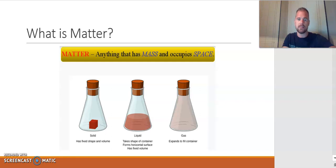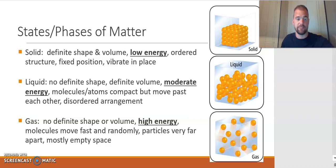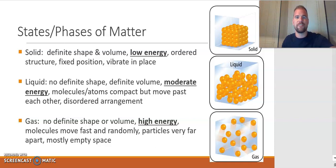We can see a picture here that shows solid, liquid, and gas in a simplified form, but let's take a closer look. On this screen we have the three states of matter: solid, liquid, and gas. Solids have a definite shape and a definite volume. They are lower in energy compared to their liquid and gas counterparts, and they are structured in a very ordered, fixed position sort of way.